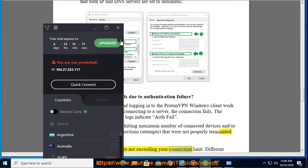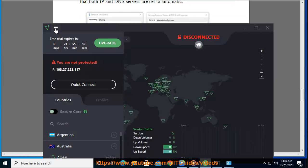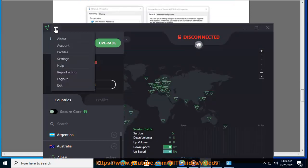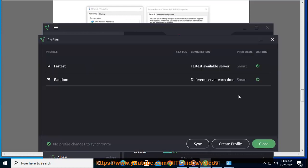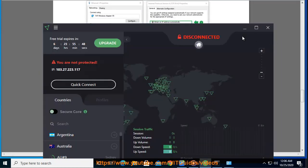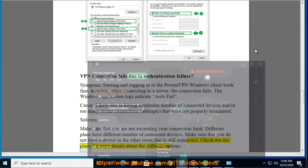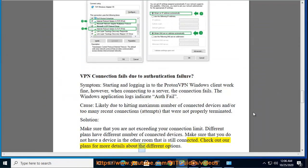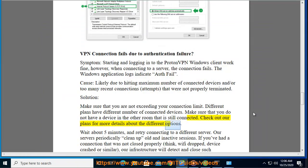Solution: make sure that you are not exceeding your connection limit. Different plans have different number of connected devices. Make sure that you do not have a device in the other room that is still connected. Check out our plans for more details about the different options.